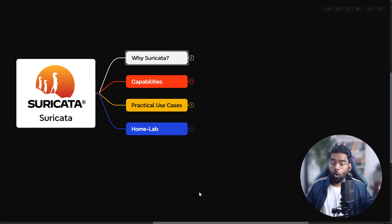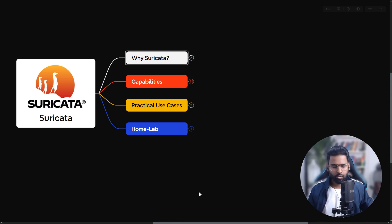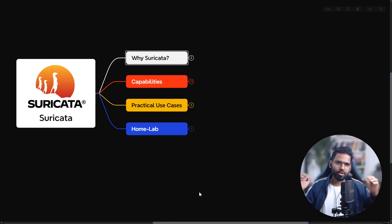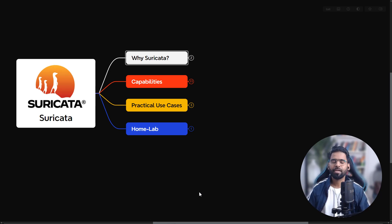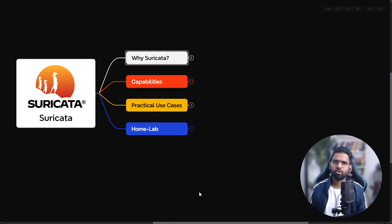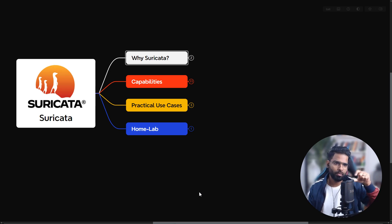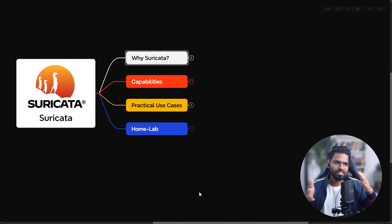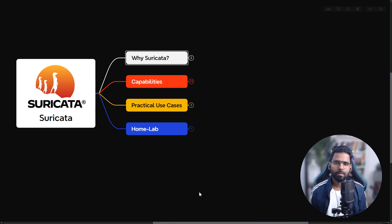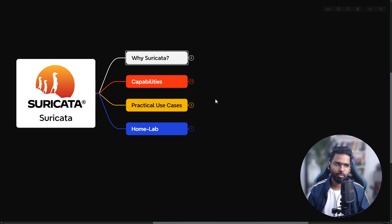This is the home lab video for Suricata — IDS and IPS. This entire video has been divided into two parts. The first lesson will be on the introduction to Suricata, and the next part will be about setting up the home lab. You can look at the timeline to locate the home lab lesson and skip the introduction section if you prefer.